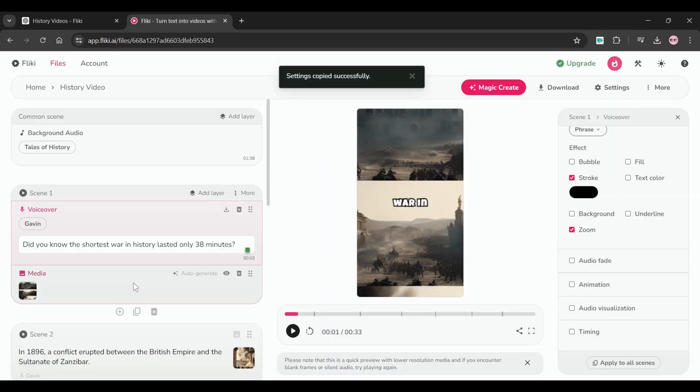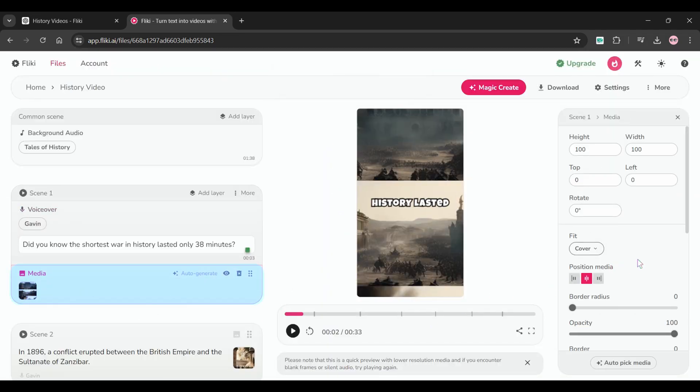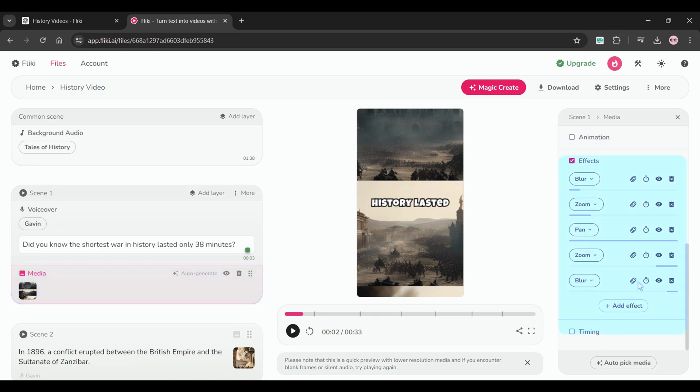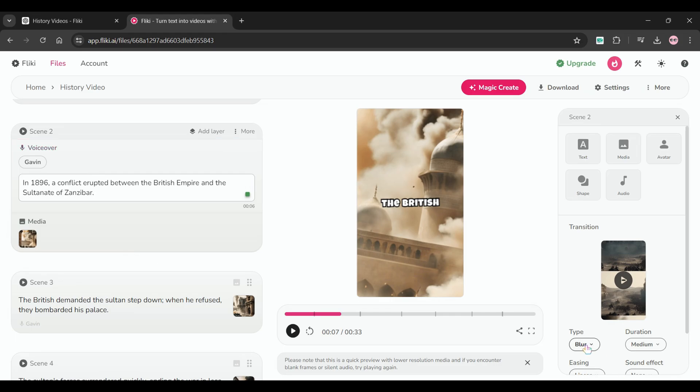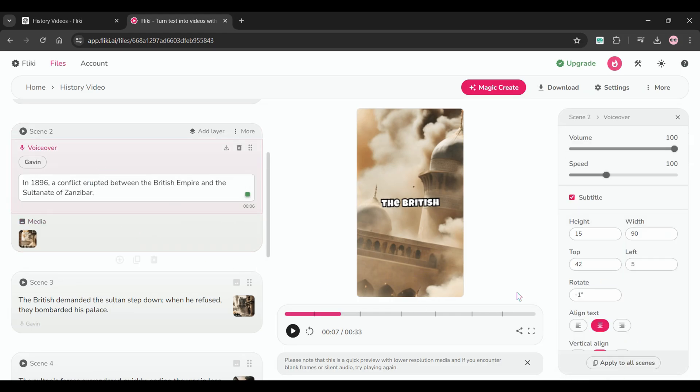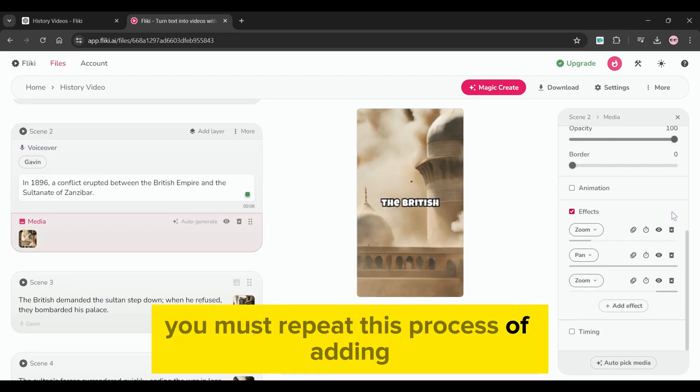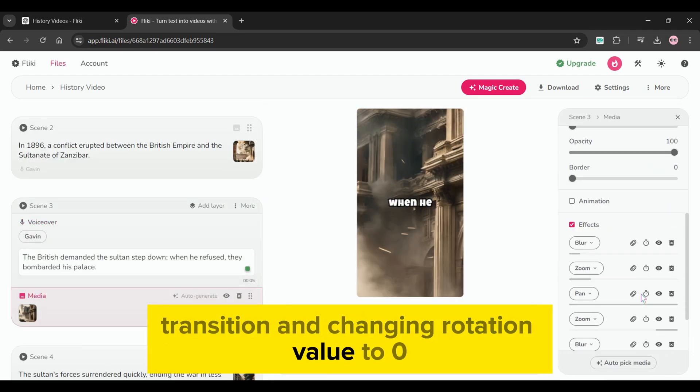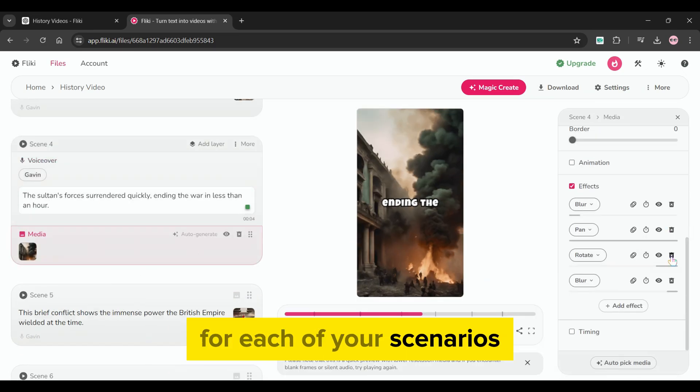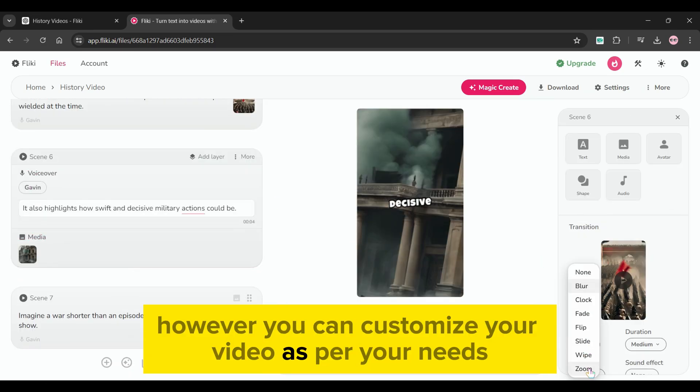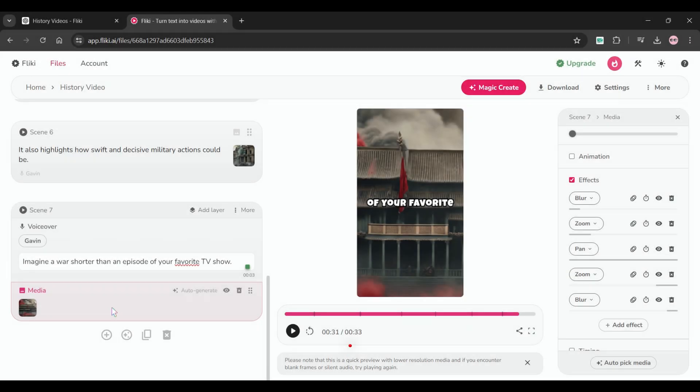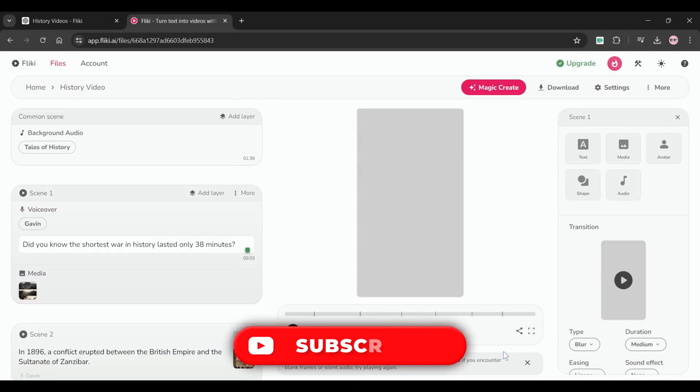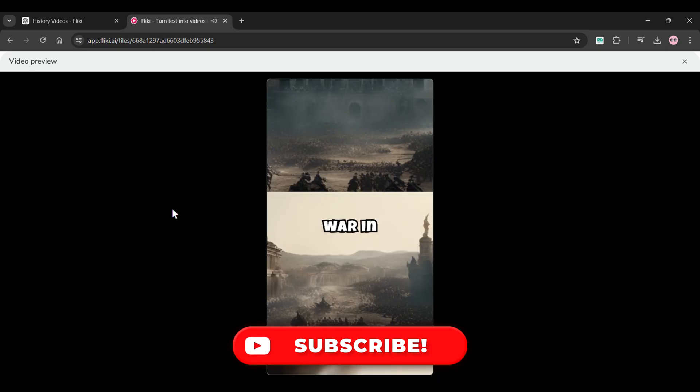Now to make any modifications to your AI generated image, select media column from the left panel, such as adding or removing some effects. Now click on scene 2 and add a transition to it. This time I'm adding a fade transition. Now click the voiceover column to set the caption rotation to zero. You must repeat this process of adding transition and changing rotation value to zero for each of your scenarios. However, you can customize your video as per your needs. Once you've completed all of the customization, make sure to check the preview before downloading it.